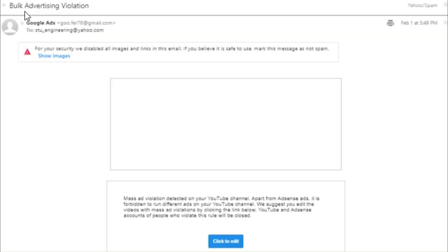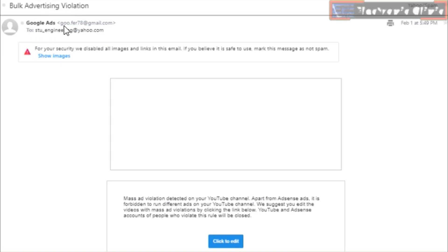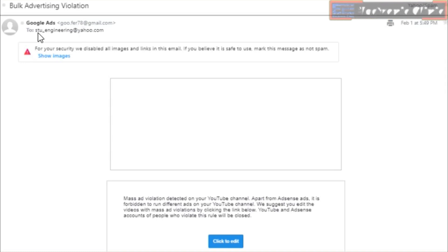Bulk Advertising Violation. Again, the hacker is trying to make it real by adding Google Ads. But look at the email ID, and it is sent to my Yahoo ID, which you can find in the description and comments.